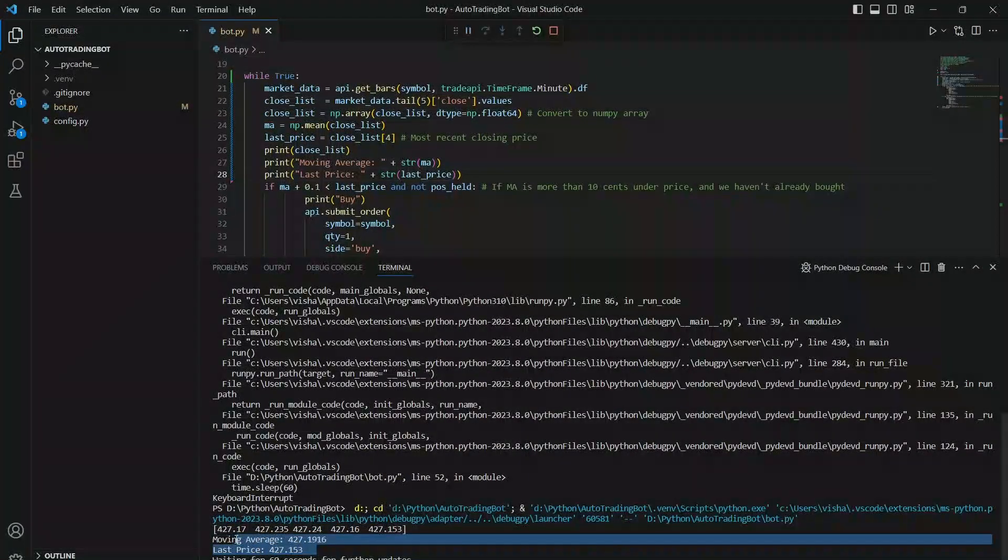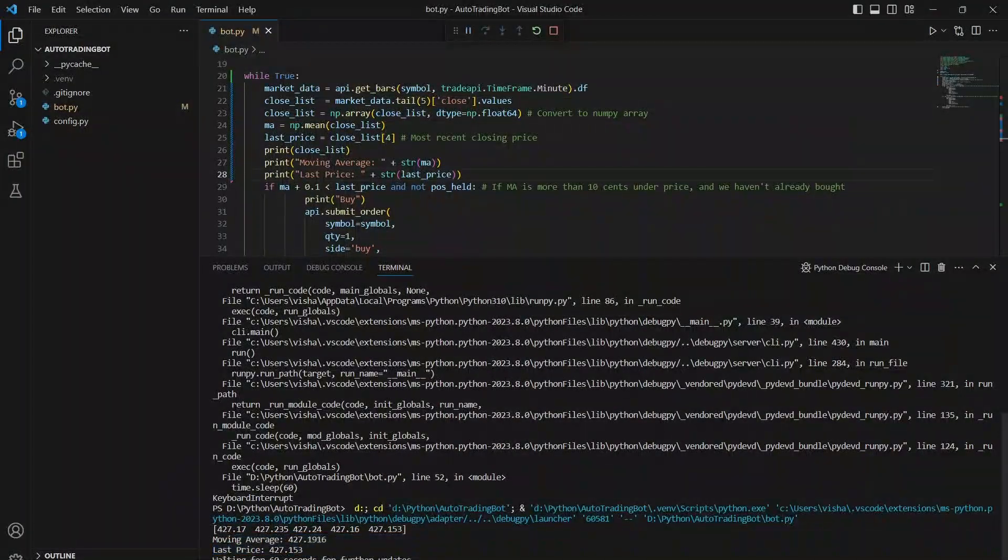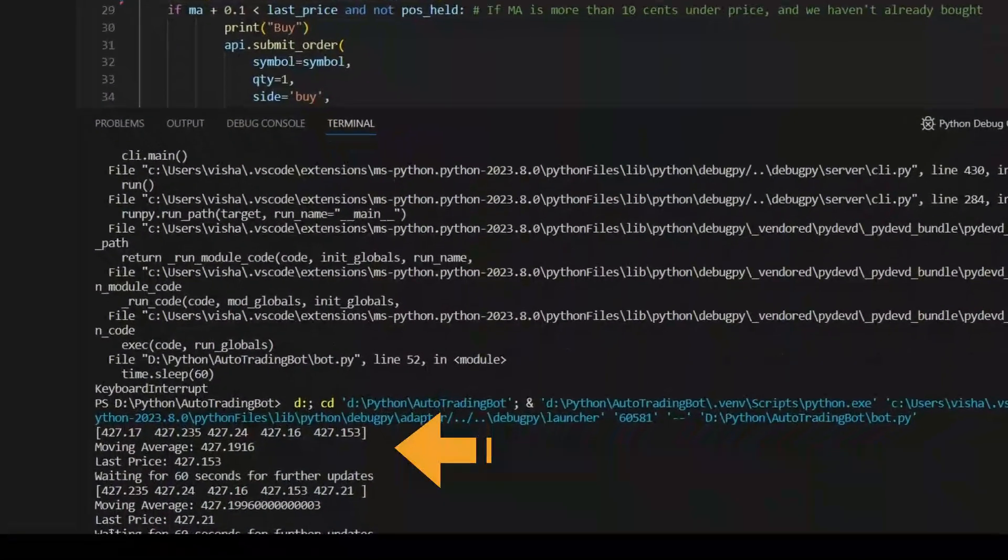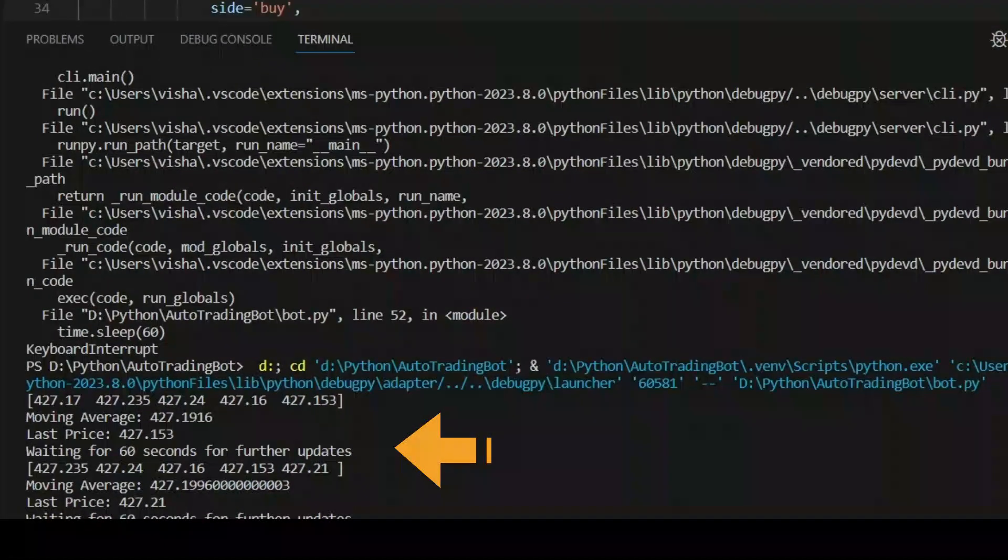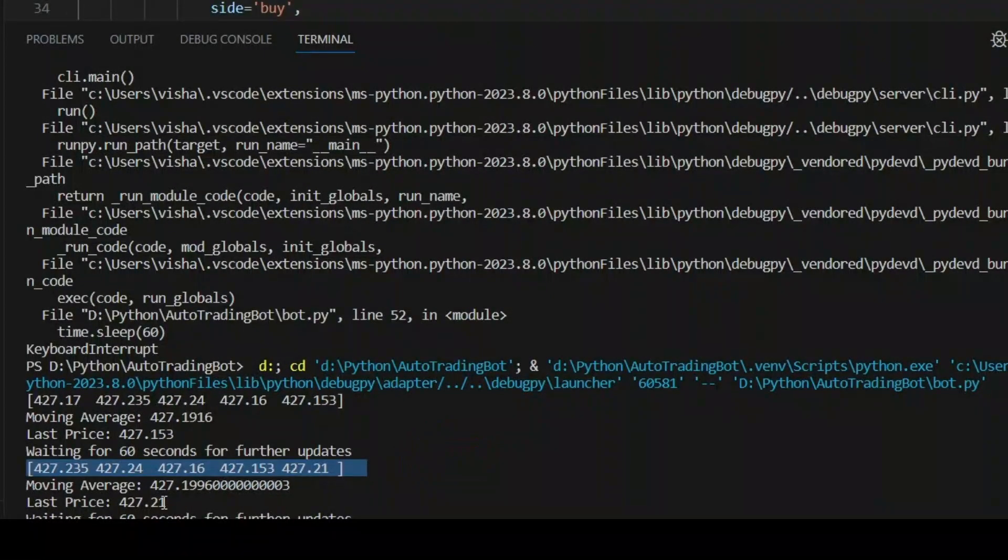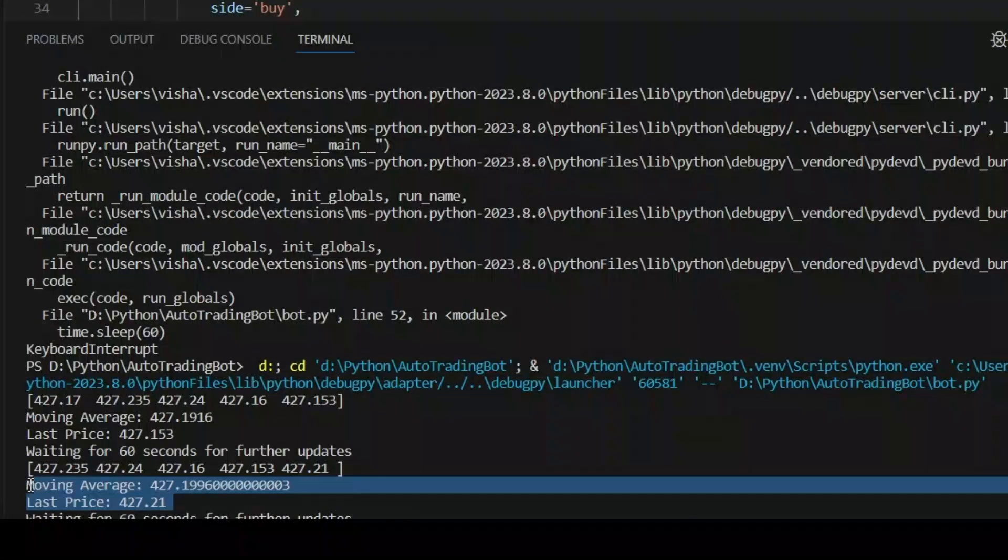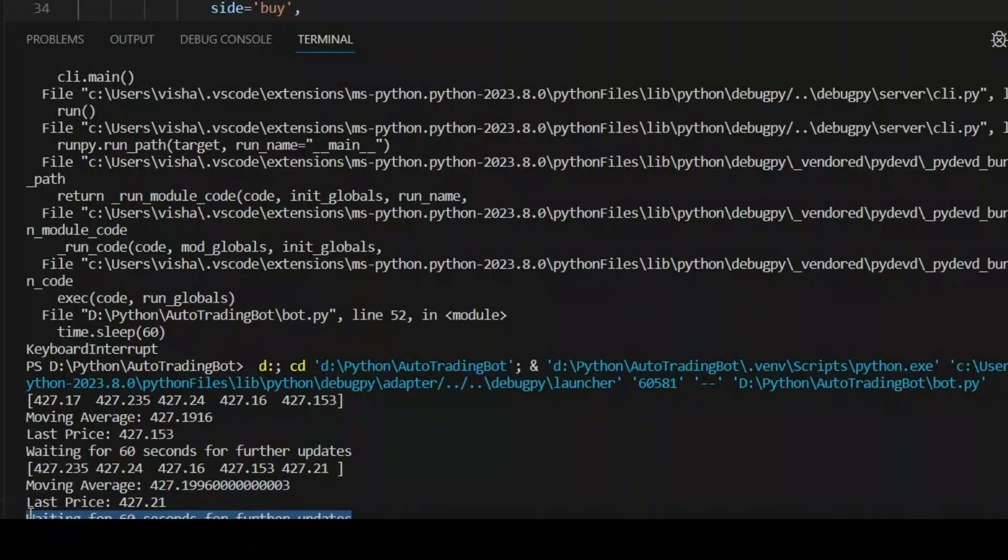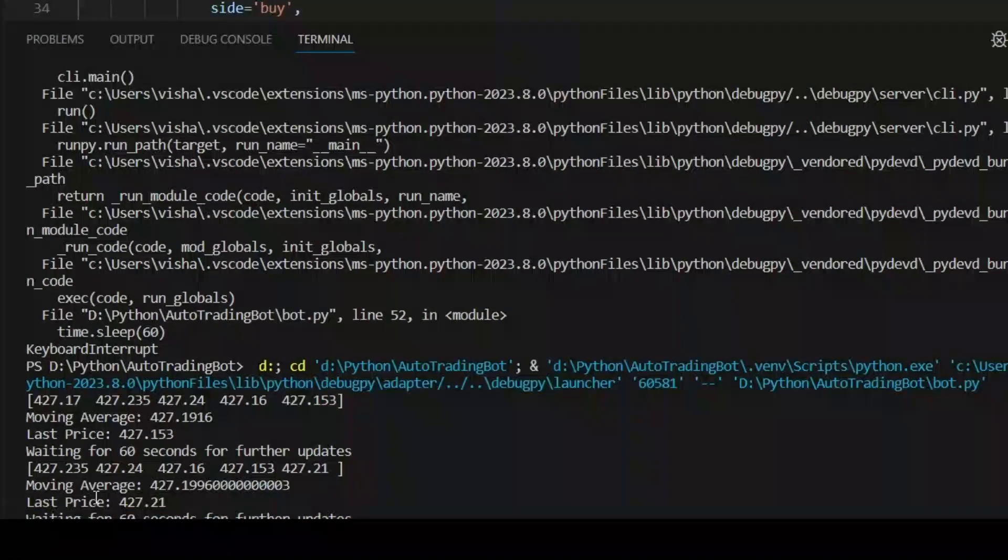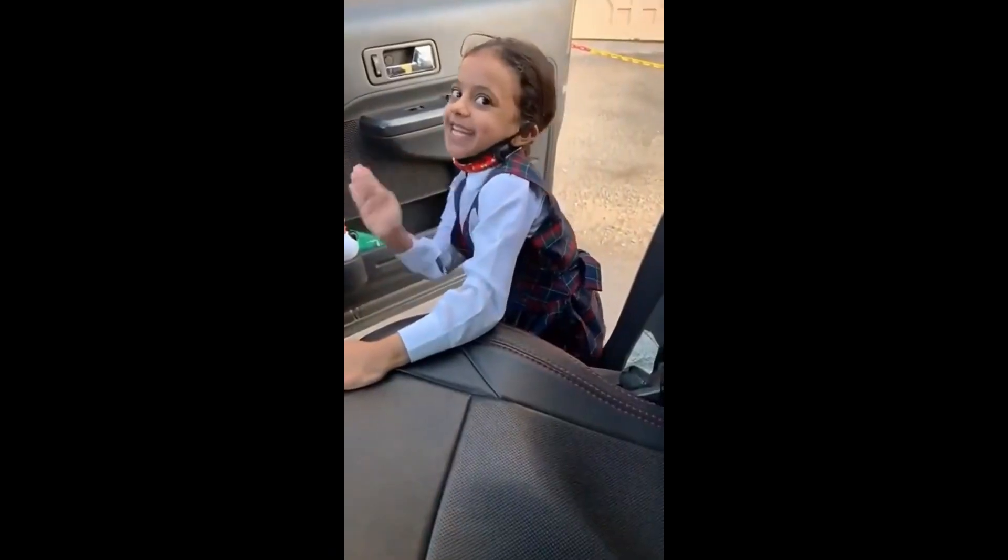This bot has been running for two minutes now, and I've printed the closing price of SPY and moving average for the last five minutes. I've also printed the closing price of SPY in the last minute. Since there has not been a difference of at least 10 cents between MA and the last minute's closing price, the bot has not placed any buy or sell orders.